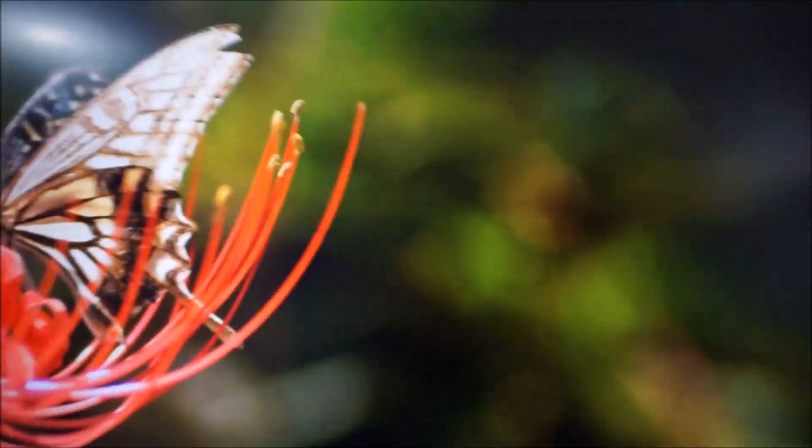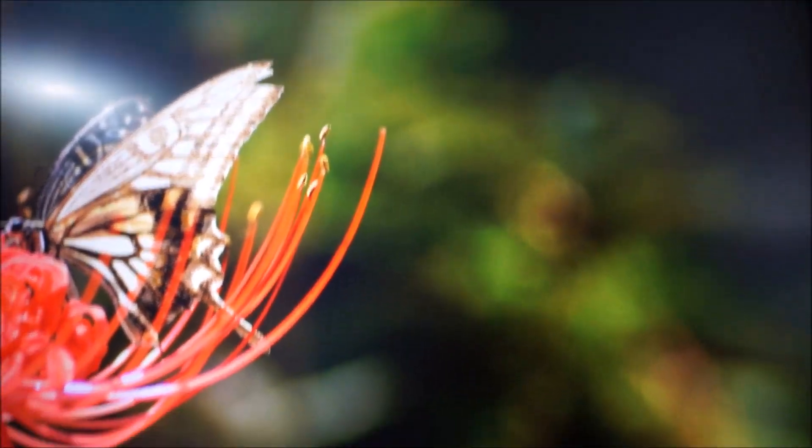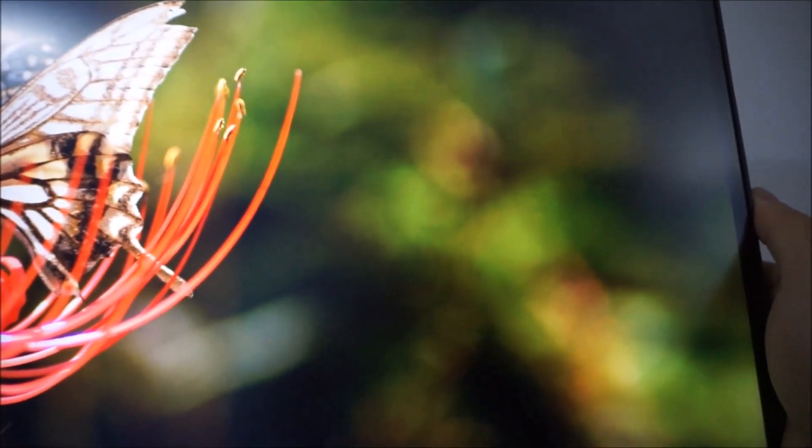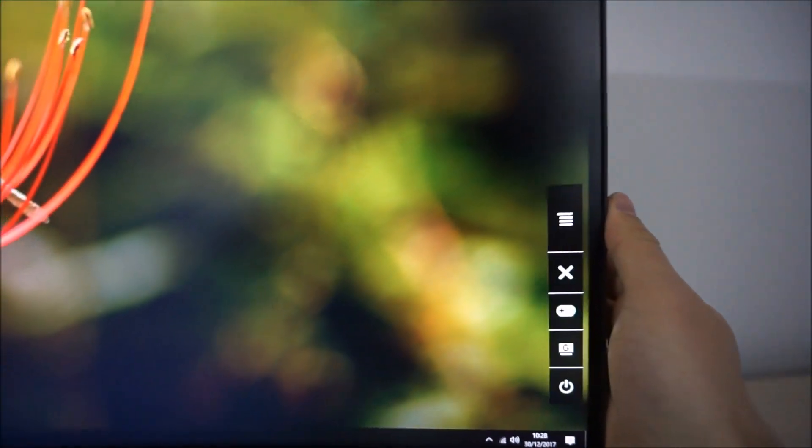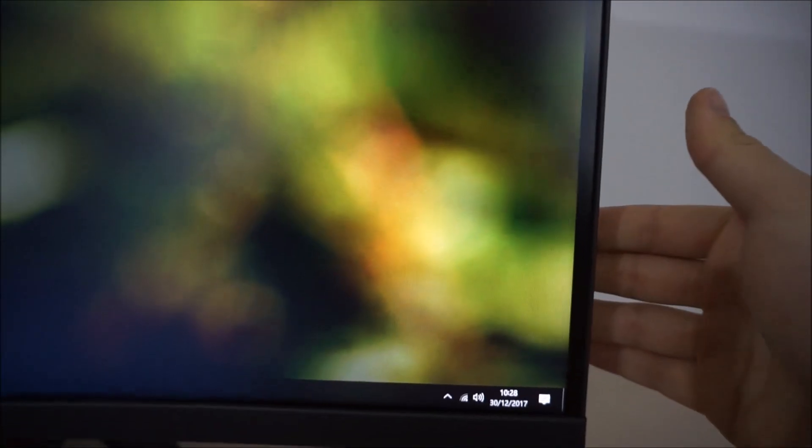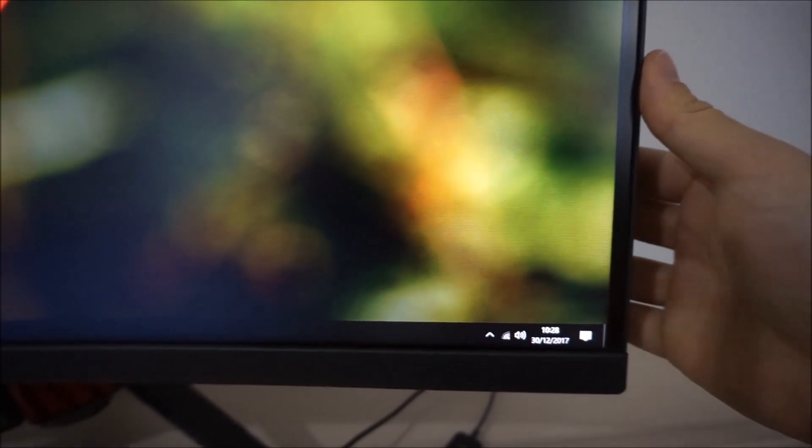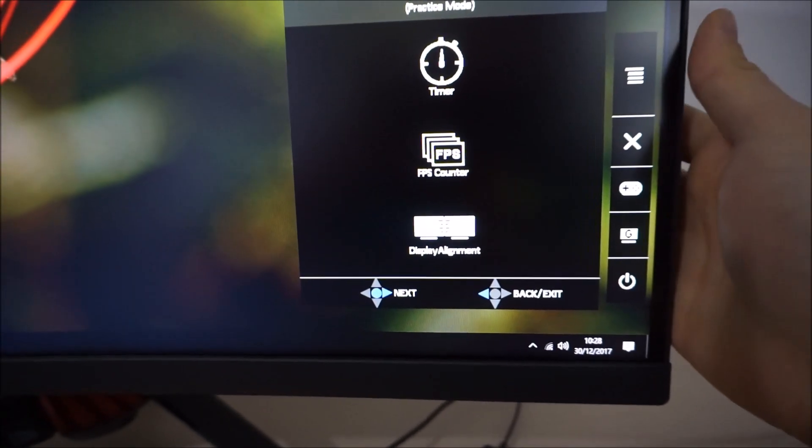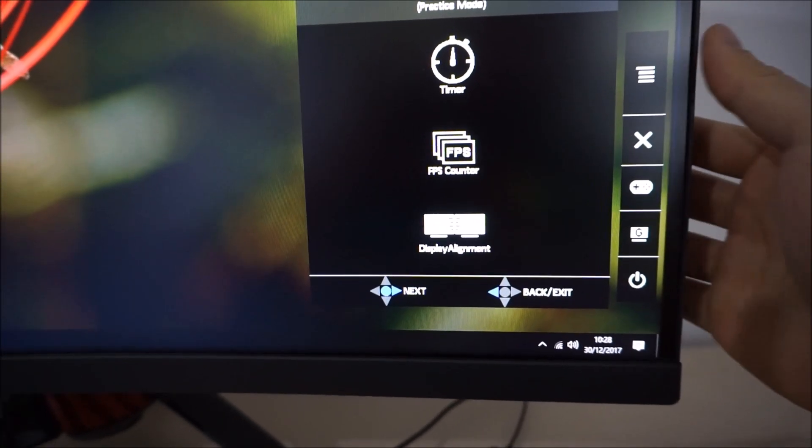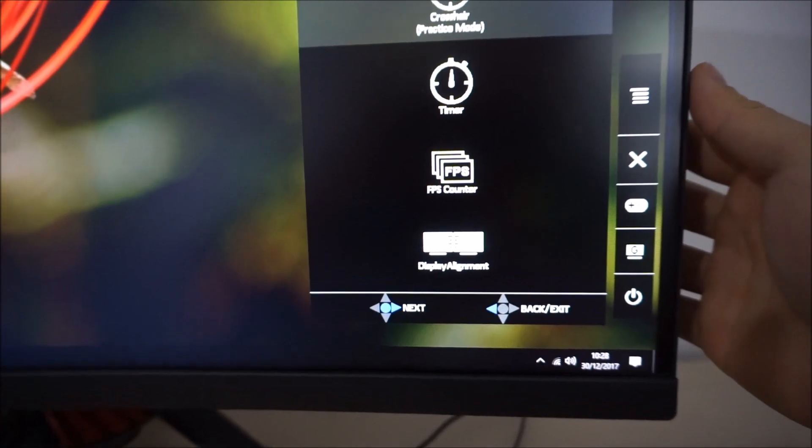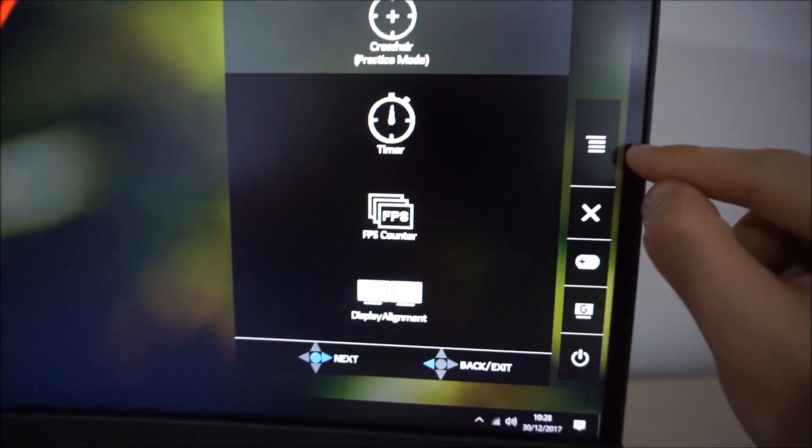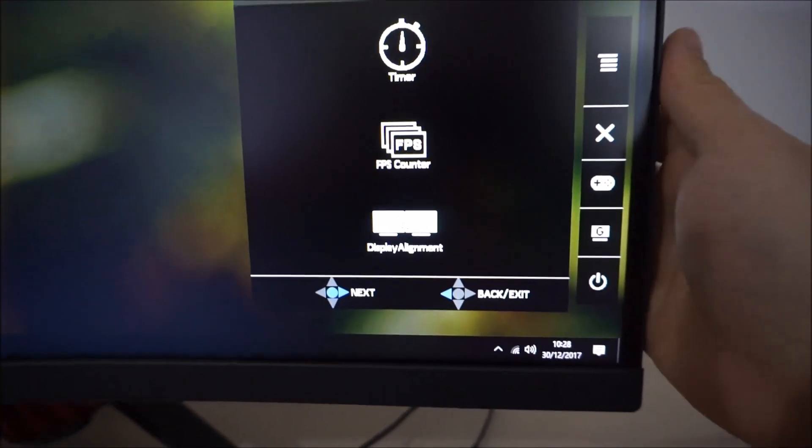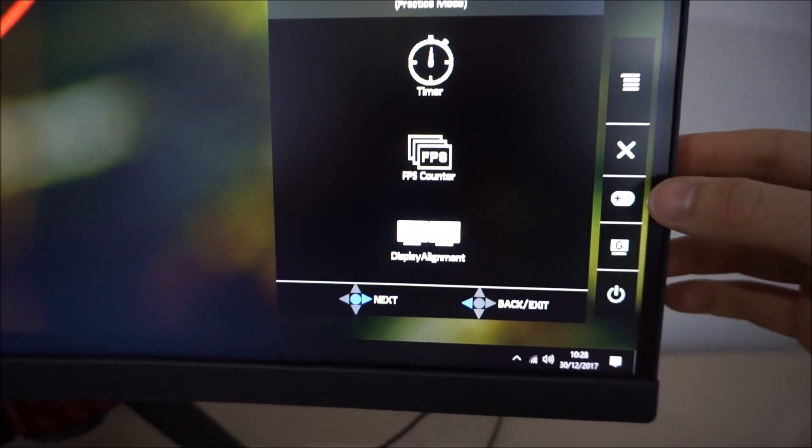If you press any of these buttons other than the joystick, it gives you a little quick menu. You can see that's the symbol for the main menu, and then there is X which means exit.